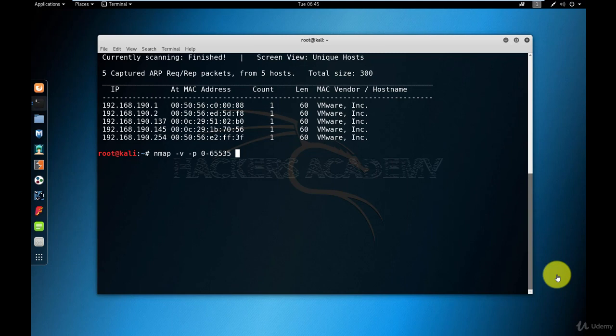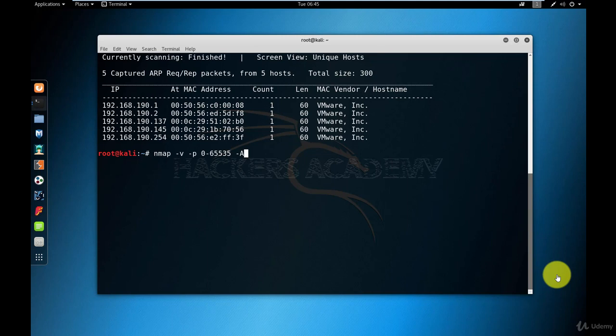And then minus capital A. So Nmap has additional options more than, or in addition to port scanning, it does other inspections or scans such as what operating system is being used, what version of the operating system, what's the patch level of the operating system, the service that is detected, what kind of service is it, what version is it, is it vulnerable to any known attacks and so on. So it does a lot more probing than just port scanning. And if we want to combine all these probings together, we use the minus A option.